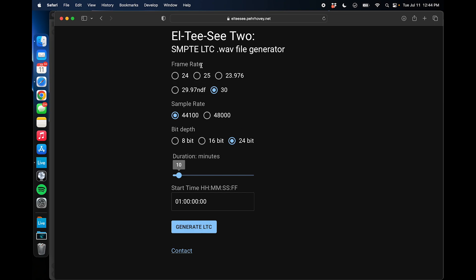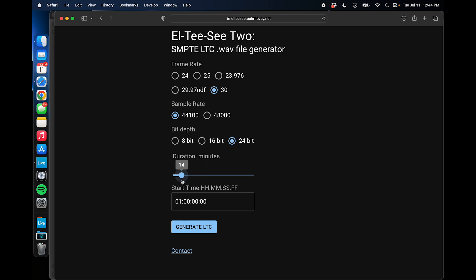So I'm going to choose a frame rate, and 30 is pretty standard, so we're going to use 30 frames. We're going to use a sample rate of 44.1, because that's the sample rate our multitracks are in. We're going to go for a 24-bit depth, and then for duration, I'm only going to do 10 minutes. Now I could do one timecode file for the whole set, but it's a lot easier if I do a different timecode file for each song. So the thing about that is you need to make sure the start time is different for each of those files. So song 1 will have a start time of 1 hour. Song 2 will have a start time of 2 hours. Song 3 will have a start time of 3 hours.